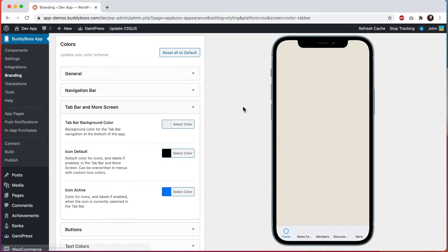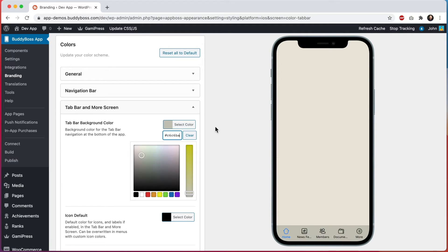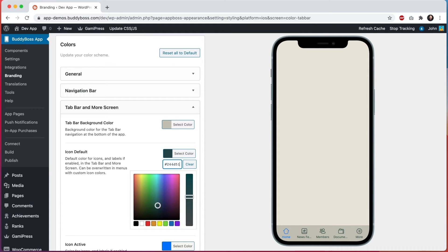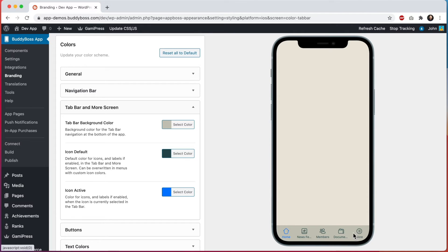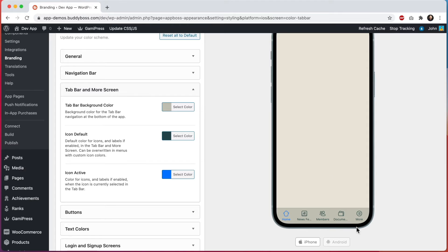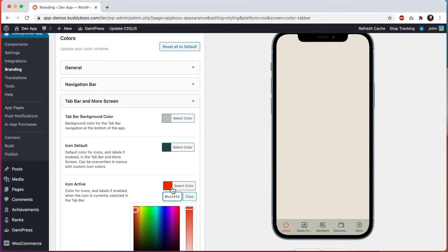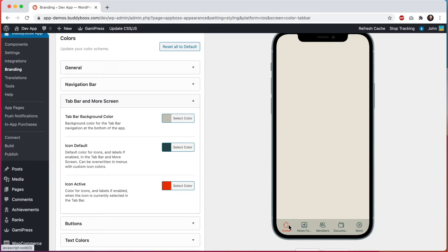Now let's move into tab bar and more screen. The tab bar is the row of tabs at the bottom of the app, and the more screen is an additional list of menus that appears when you tap the more tab. Let's change the tab bar background color, and then change the icon default color — this sets the default icon color in both the tab bar and the more screen. Note that you can go into BuddyBoss app branding tab bar to override the color of individual icons, which is especially useful for the more screen. Then let's change the icon active color to a bright red. This is the color that appears when a tab is currently selected — it does not appear in the more screen since tapping a menu there just slides into a new menu.